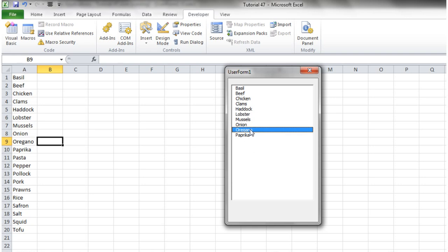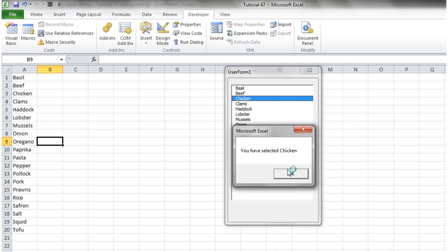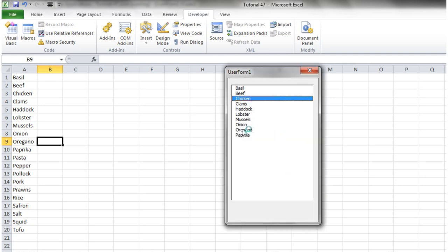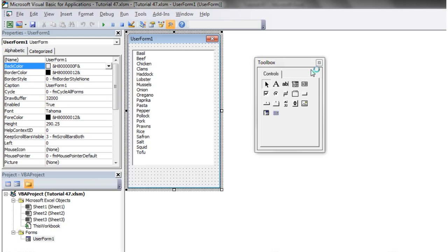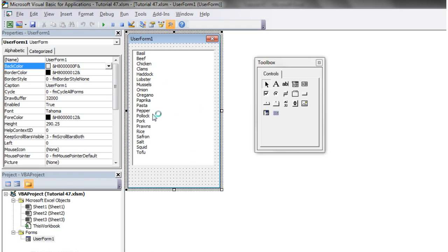And it's going to cut off all the others then. It may not be very useful in that instance, but in the next tutorial I'm going to give you a better example of how you're going to use that row source and how you can use list boxes.